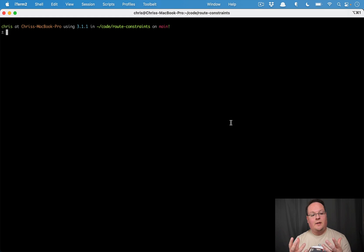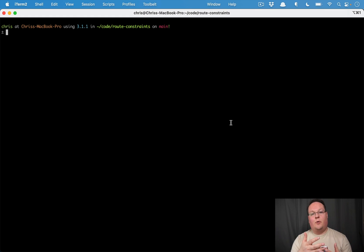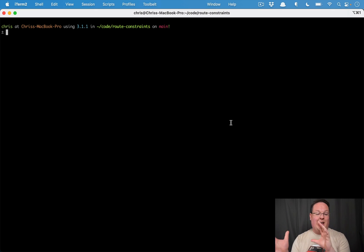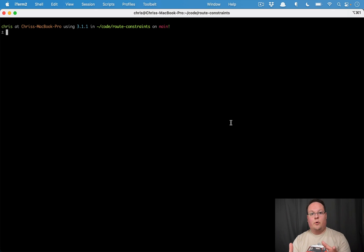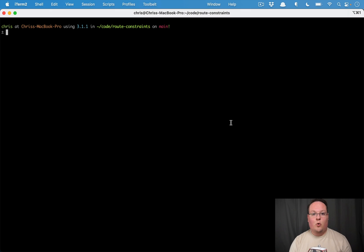we're adding an API to allow you to add and remove domains from your application. So if customers want to add their custom domain, you can tell the Hatchbox API, hey, we want to respond to this new example.org and